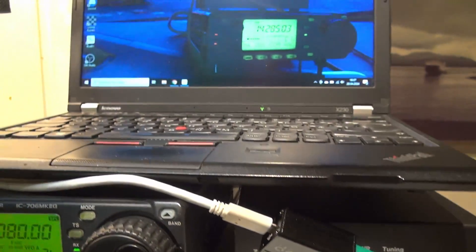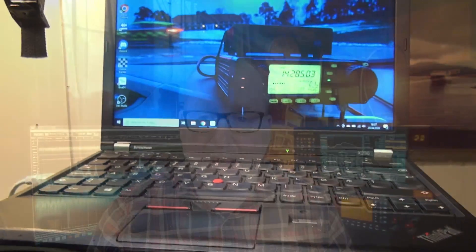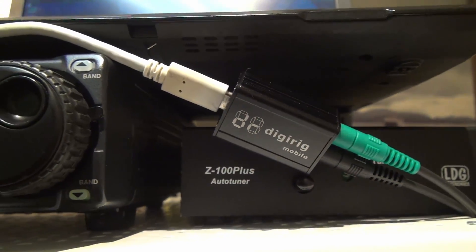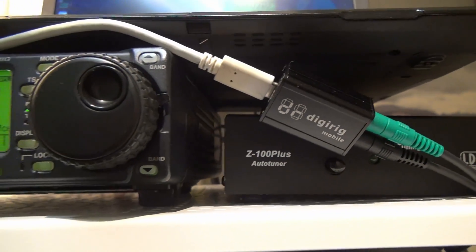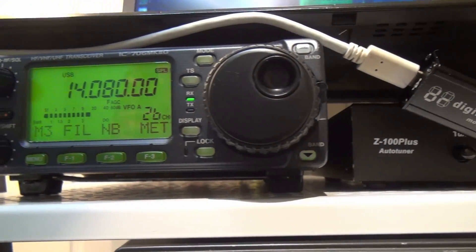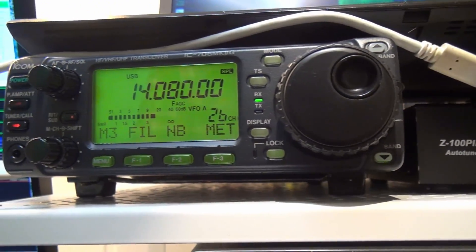The computer setup uses a DigiRig interface for digi modes for the 706, connected to a ThinkPad X230 laptop, which is my preferred portable laptop. Not because it's new and fast or has a high resolution screen, but because it's cheap and rugged.